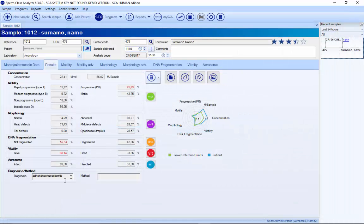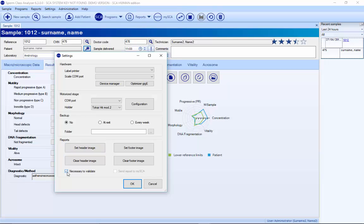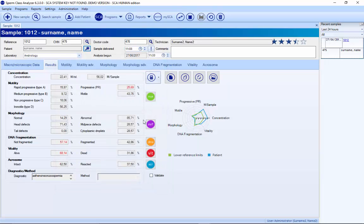When we have all the results, it's possible to configure a validation requirement in settings. A user with validation rights can check that everything is correct, and when they press validate, the results automatically go to the LIS system. It's possible to connect to different databases, and when you press validate, everything automatically goes to the hospital database.